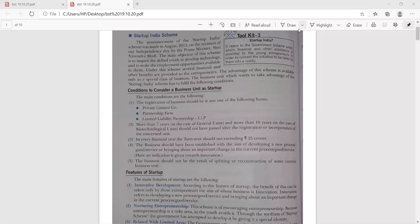The main objective of the Startup India Scheme is to inspire the skilled youth to develop the technology and to make employment opportunities available to them. Under this scheme, several financial and other benefits are provided to the entrepreneurs, and the advantage of this scheme is available only to a special class of business. The business unit which wants to take advantage of this Startup India Scheme has to fulfill the following conditions.